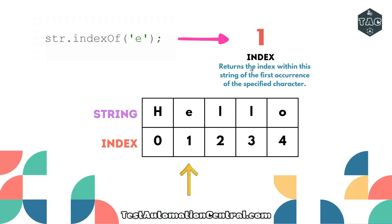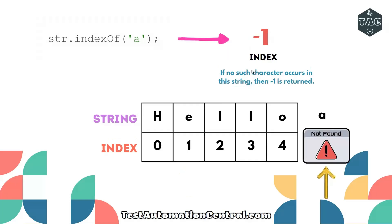What if we're looking for a specific character which is not present in the string? Suppose we have character 'a' and we're looking for its index. String.indexOf will return -1 if no such character occurs in the string.